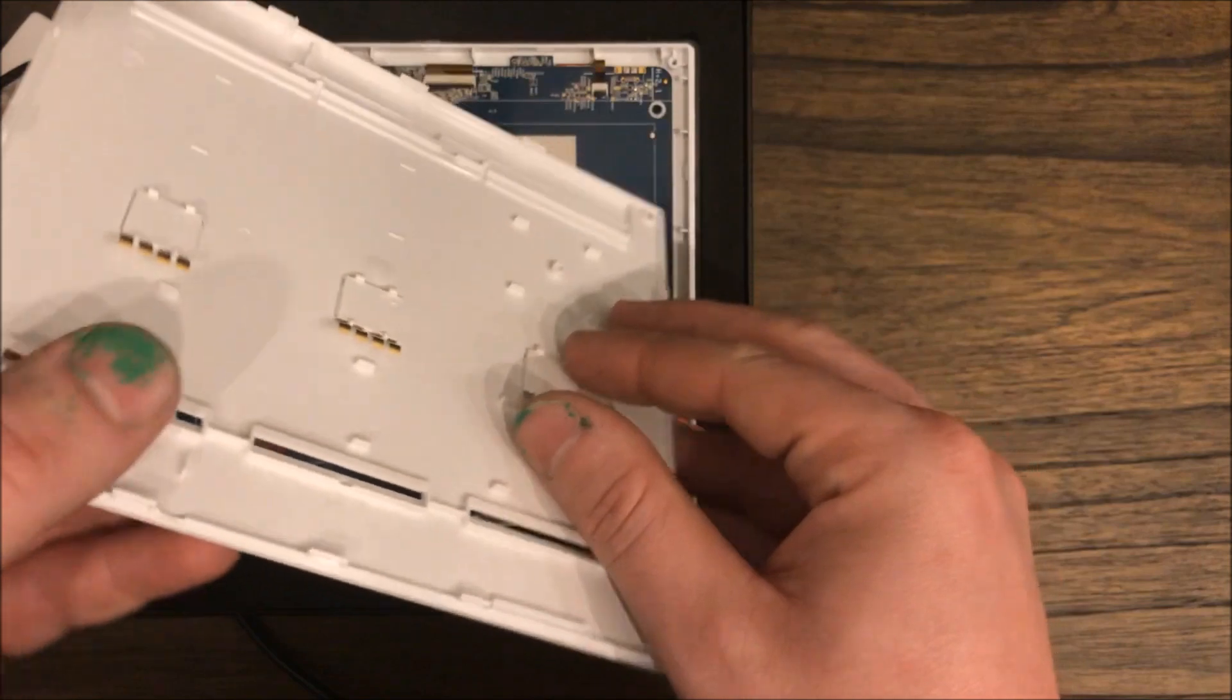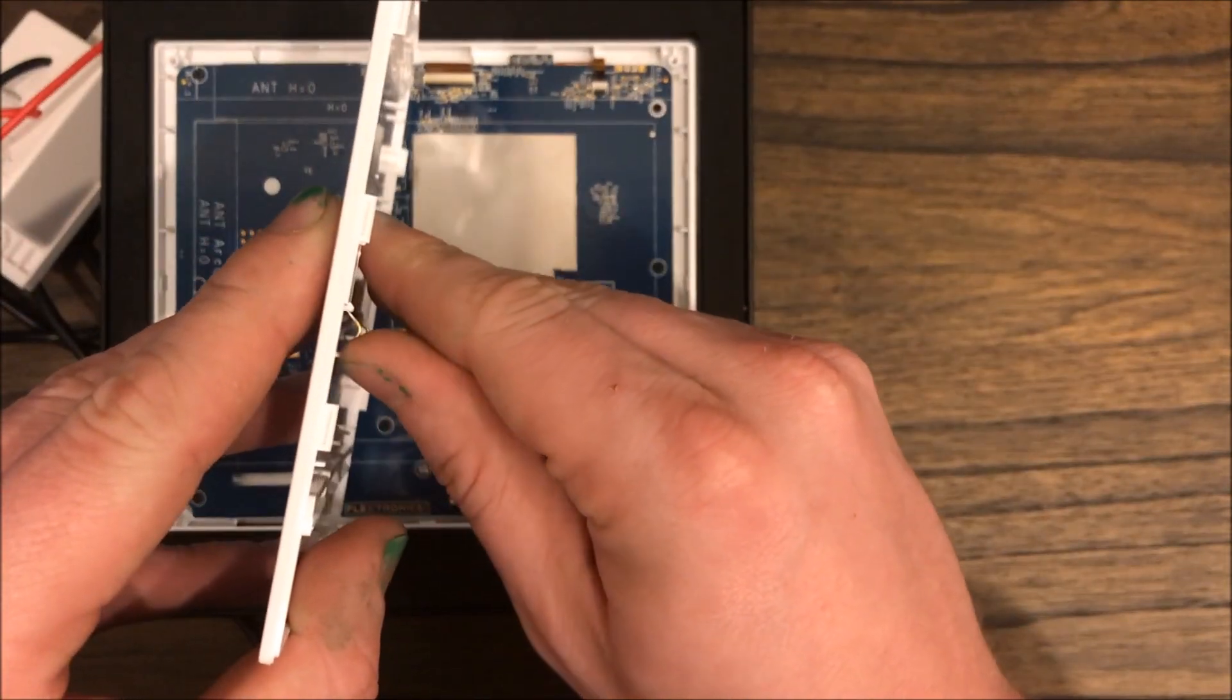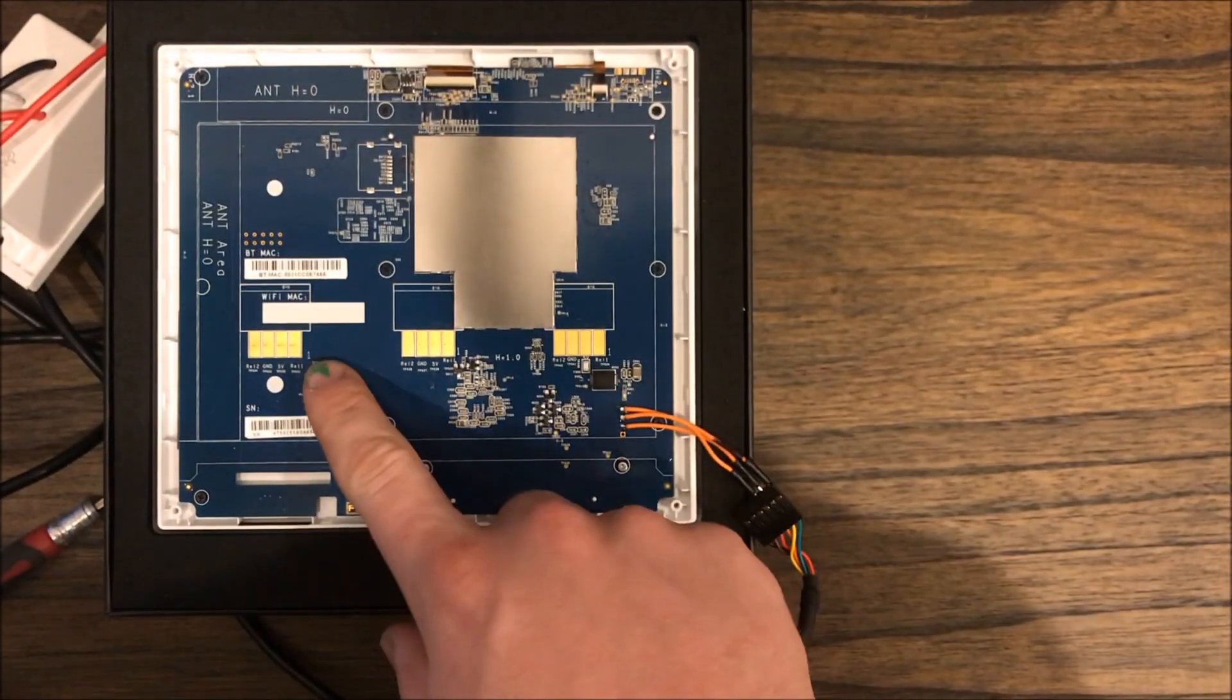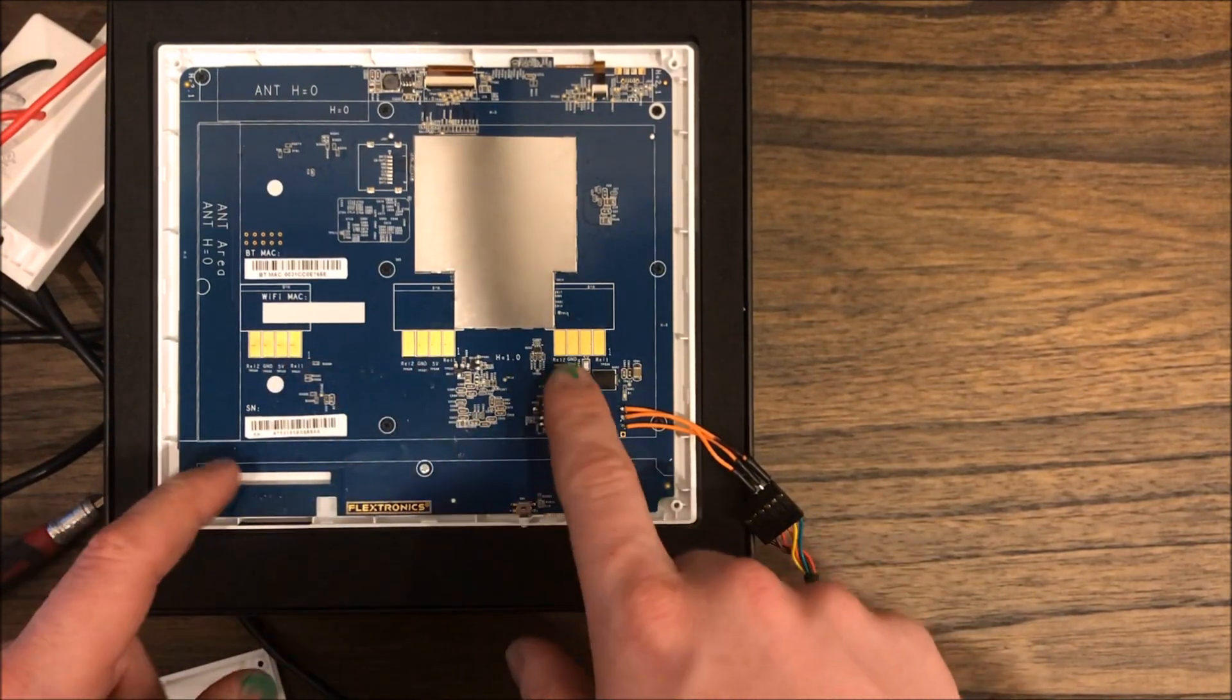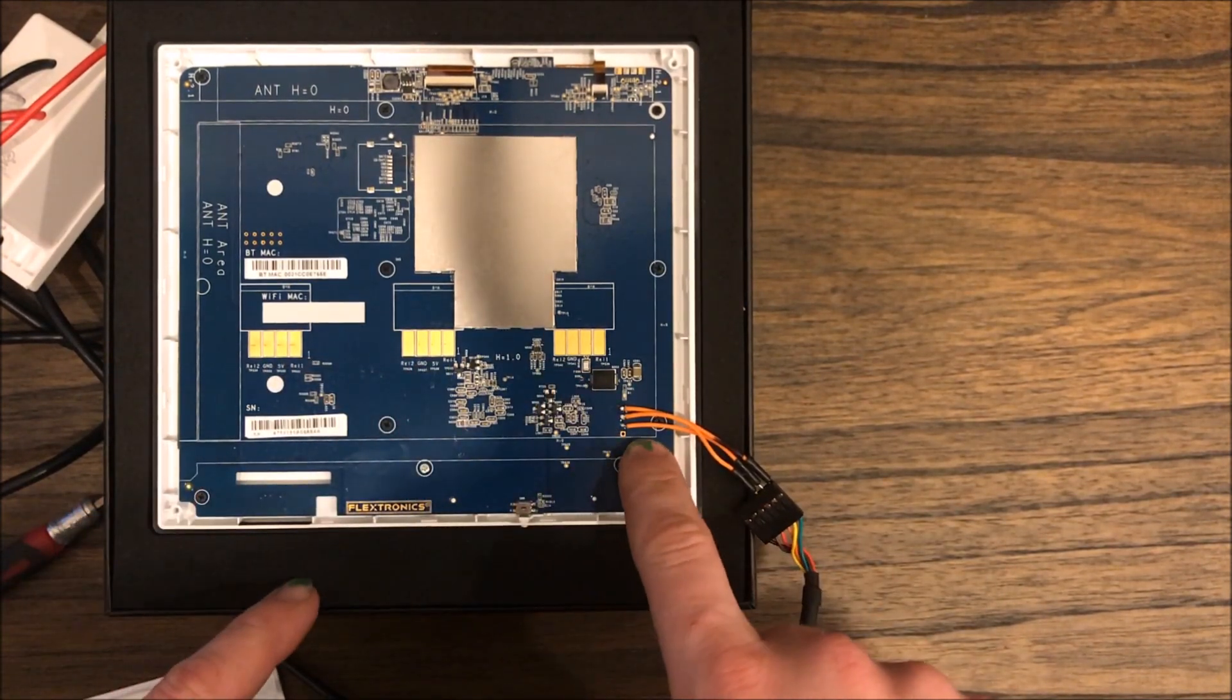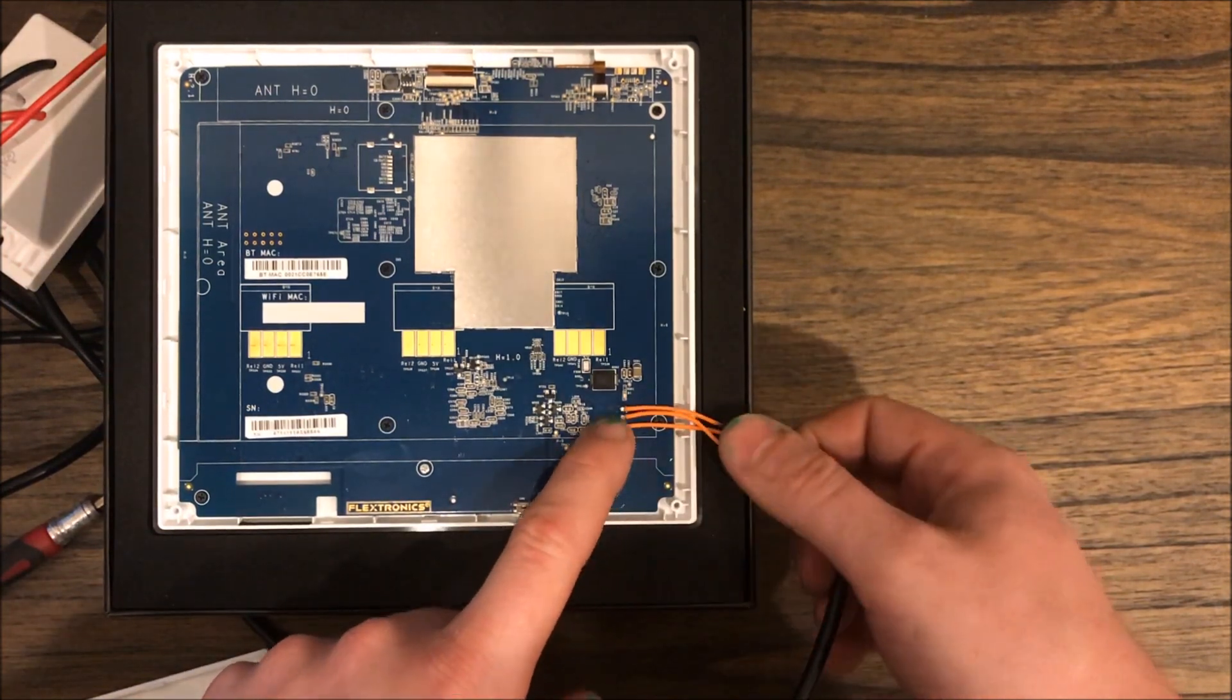I would recommend after you take the cover off to pry these up just a little bit. All that they do is make contact with these. But we're going to focus our attention on these pads right over here.